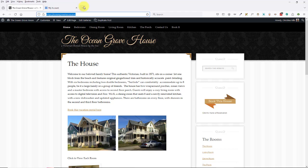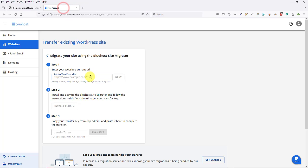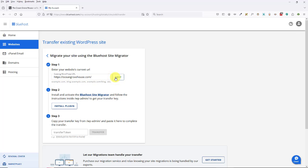It wants the website's URL. So I'm going to copy this — this is the site I'm moving — and click Next.